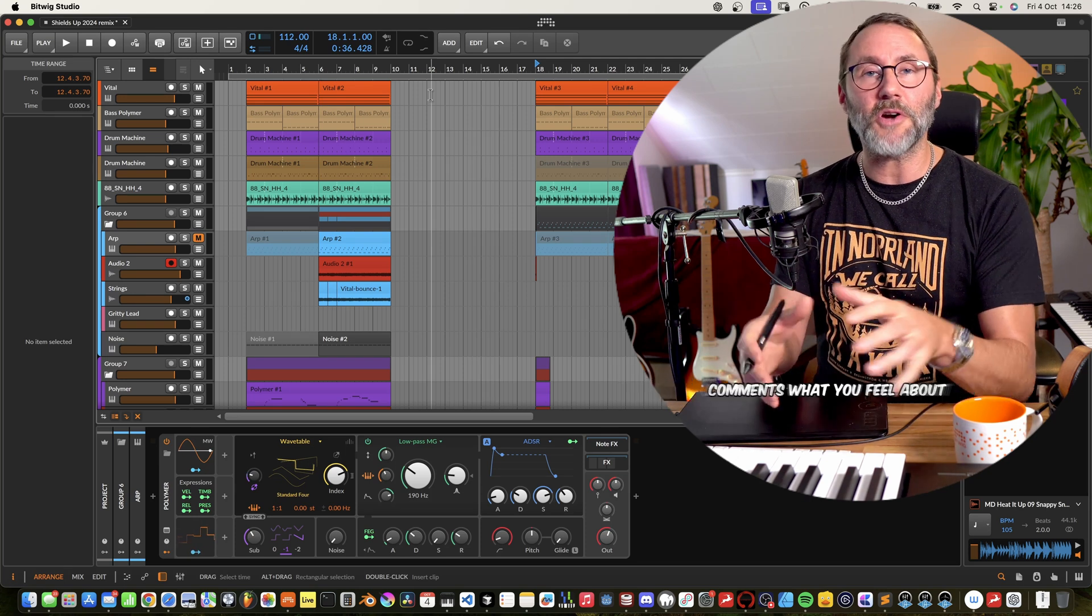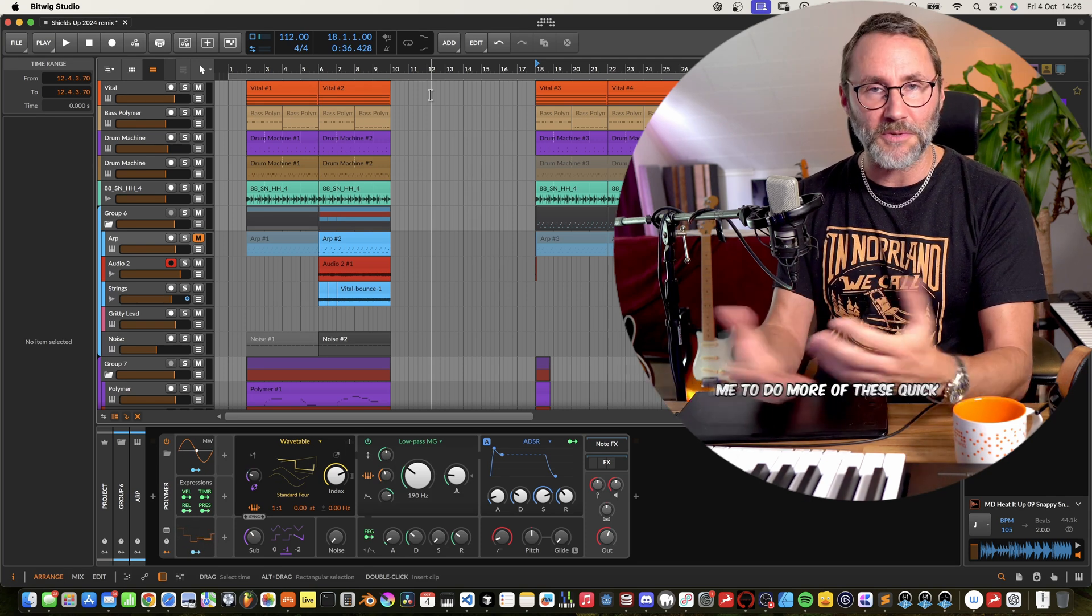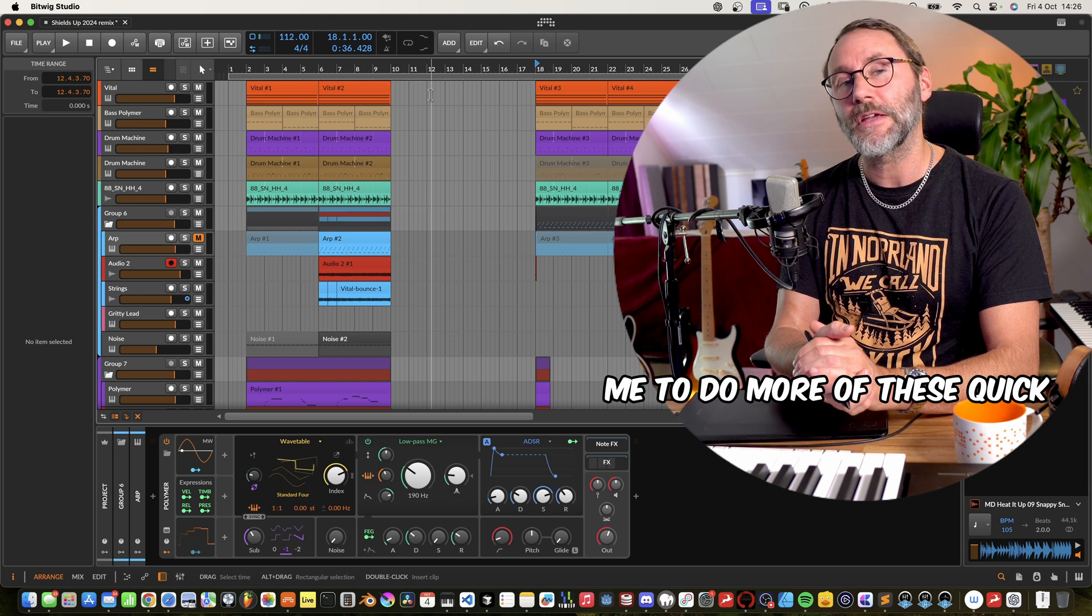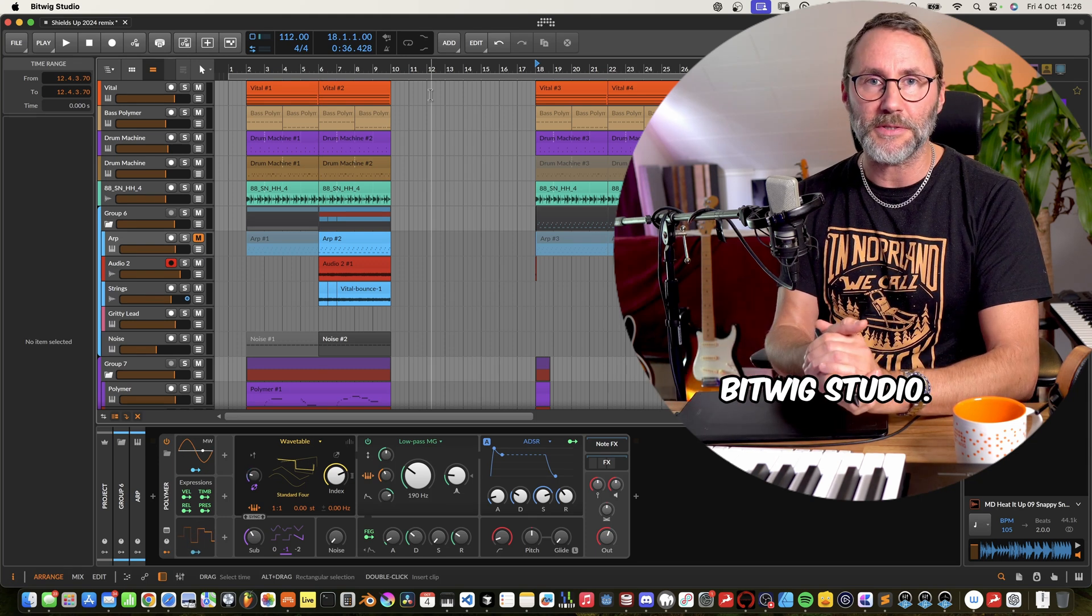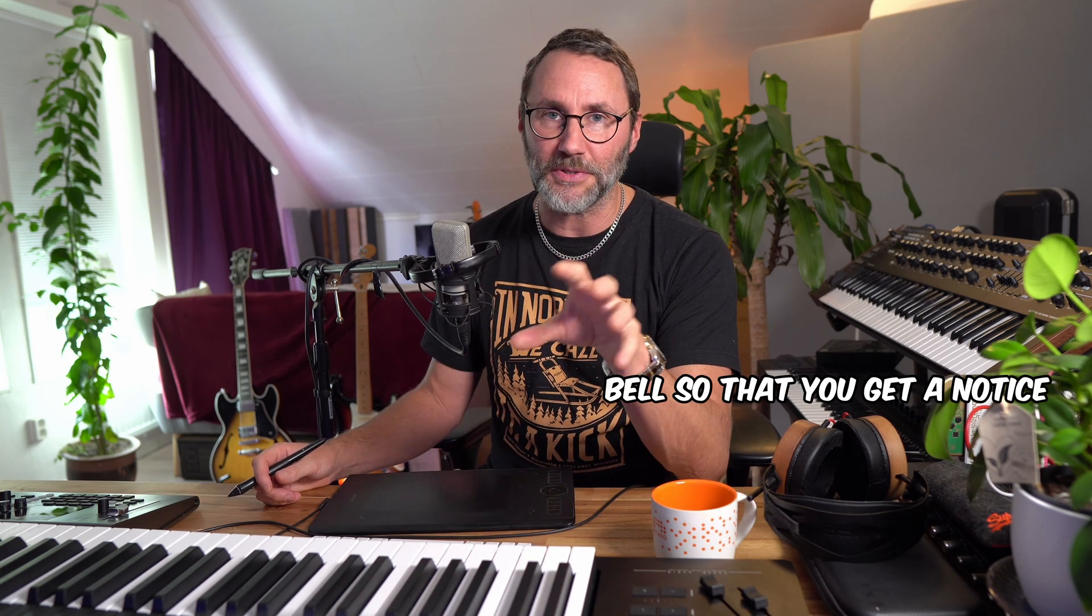Okay so let me know in the comments what you feel about these tricks and if you want me to do more of these quick tips videos for Bitwig Studio. If you're all new to my channel make sure to subscribe, hit the like and that notification bell so that you get to notice as soon as I drop new videos.